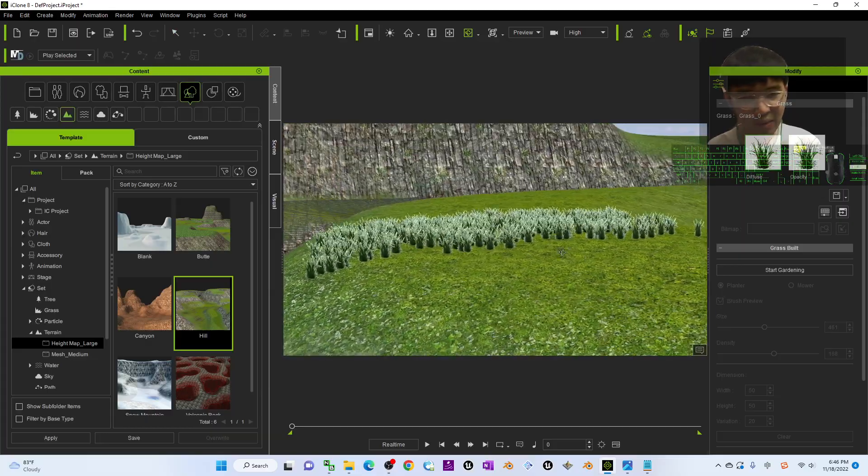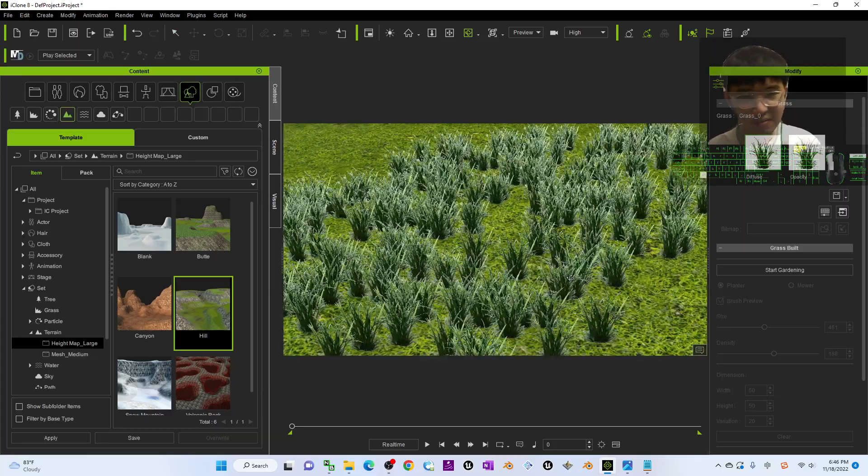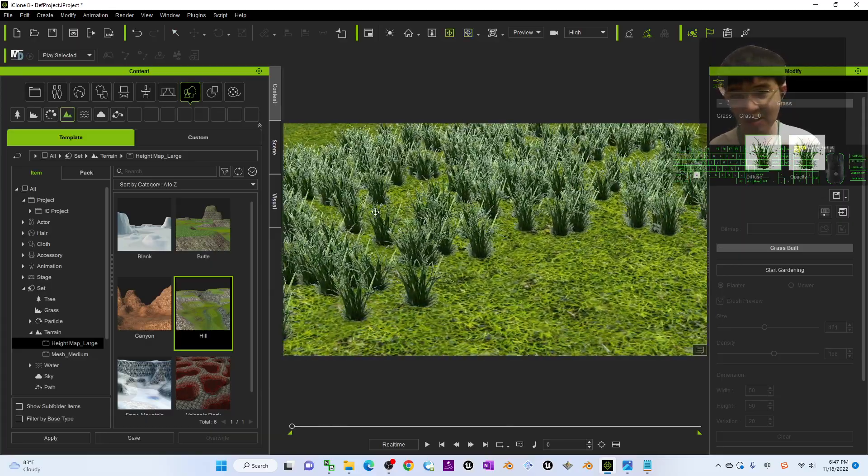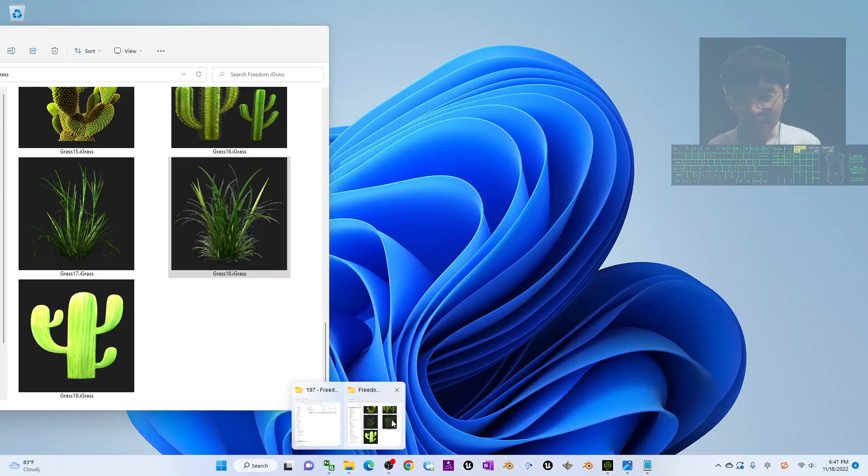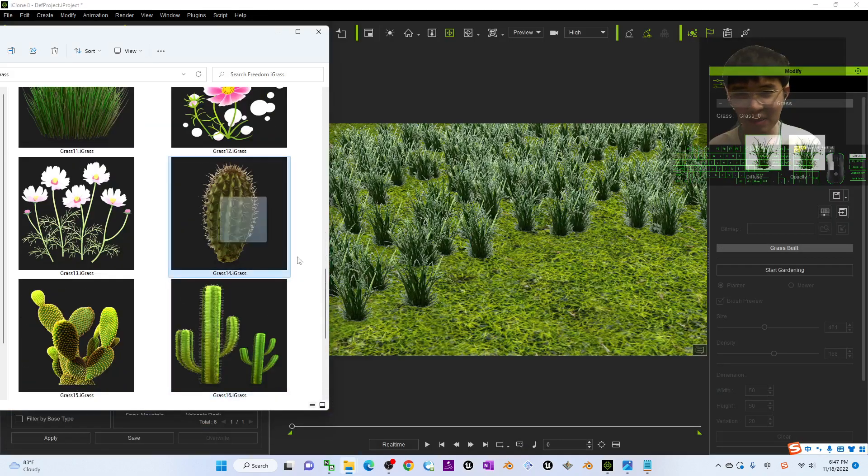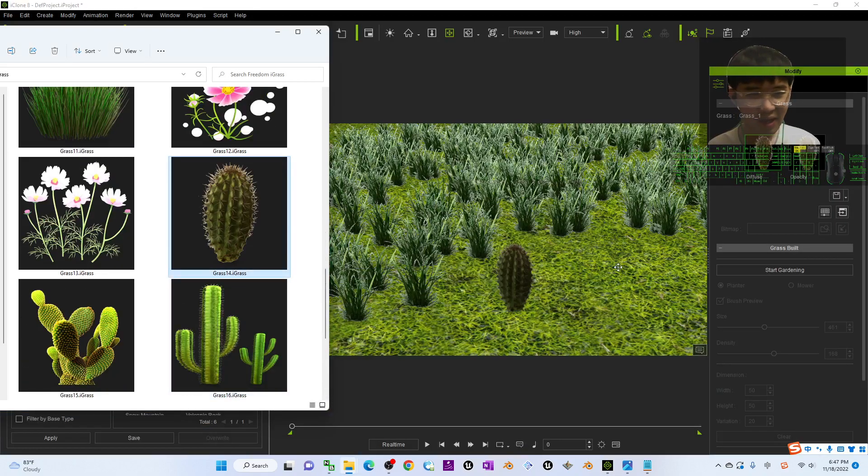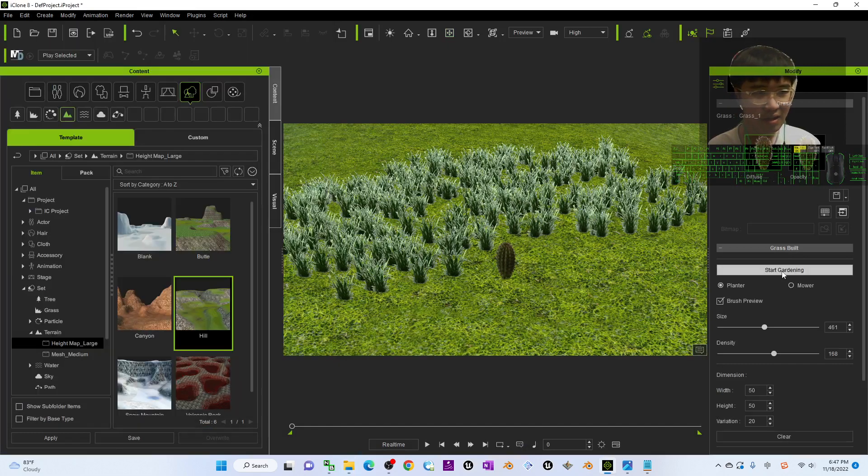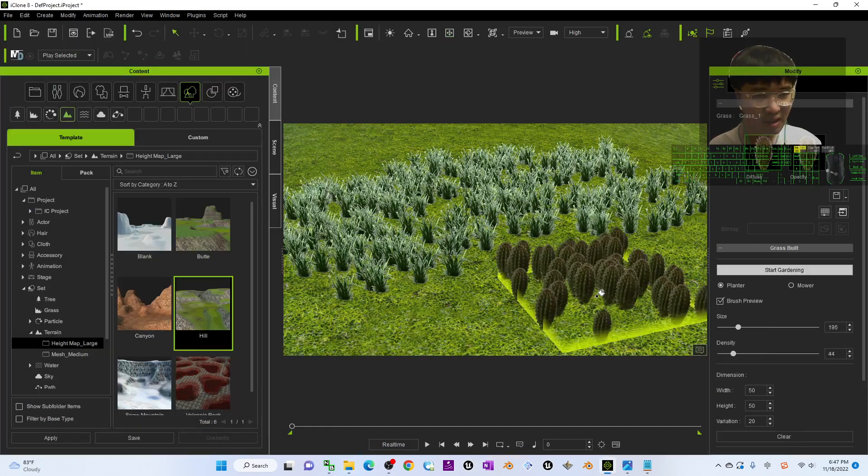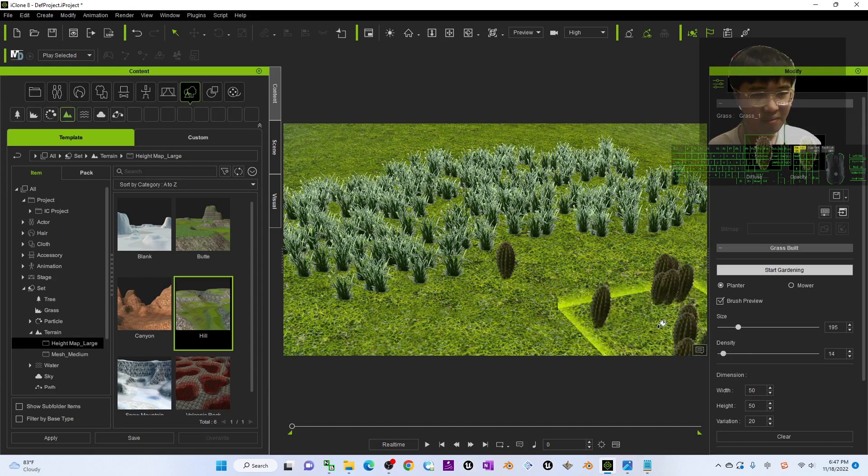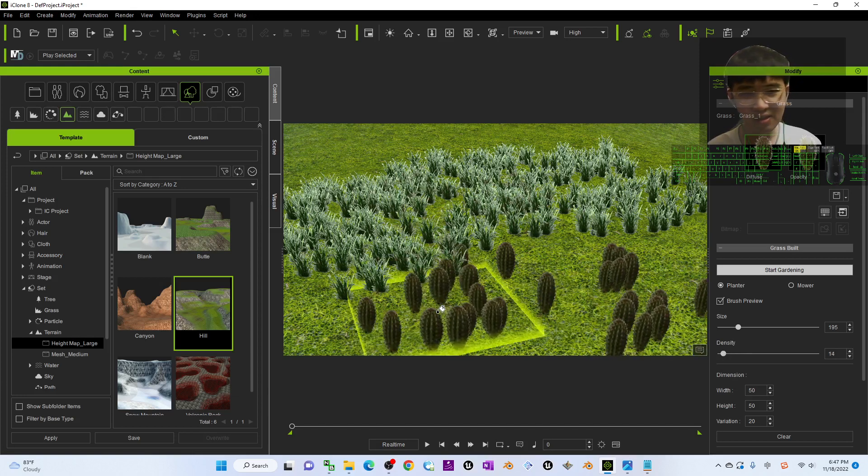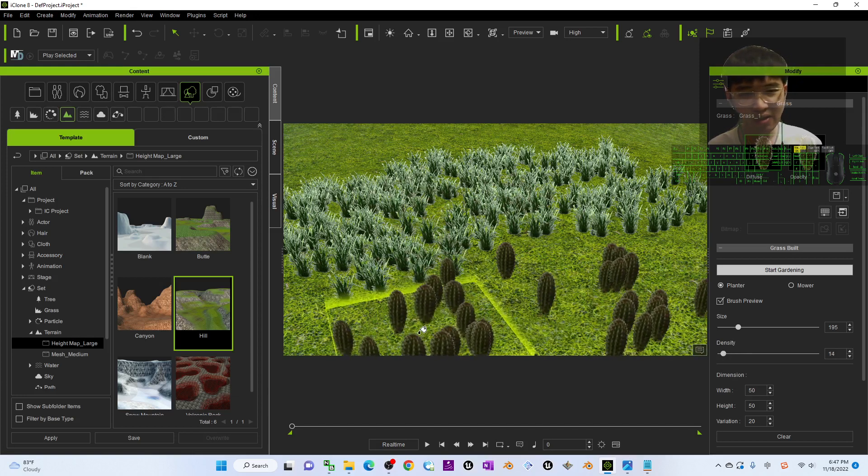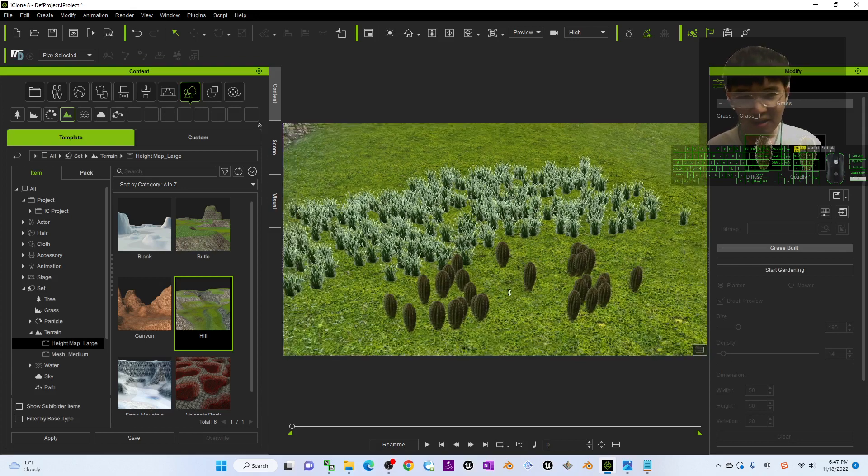All of these grasses, if I want to plant some cactus, it's okay. Start gardening, decrease the size, the density. All of these are cactus. You can plant it on the desert.